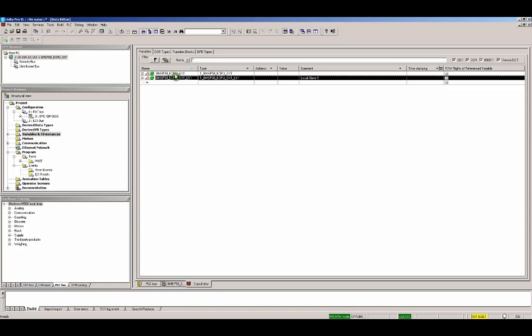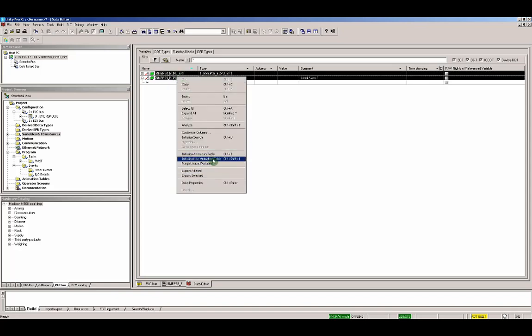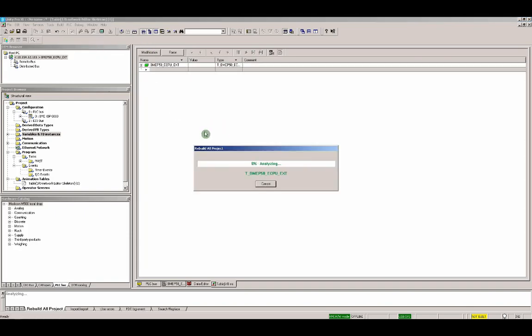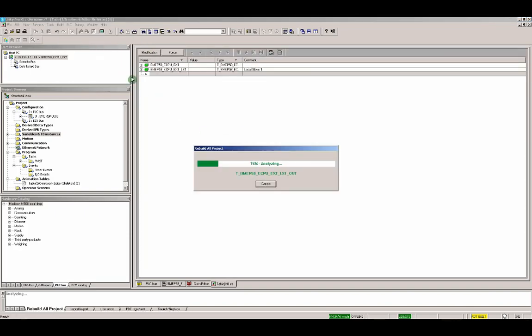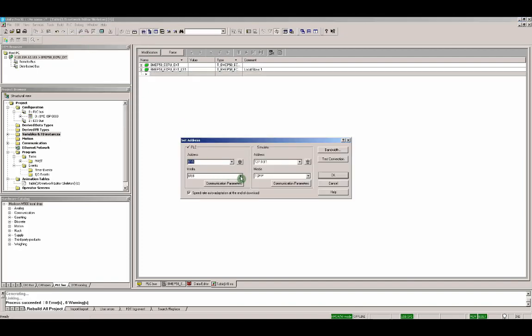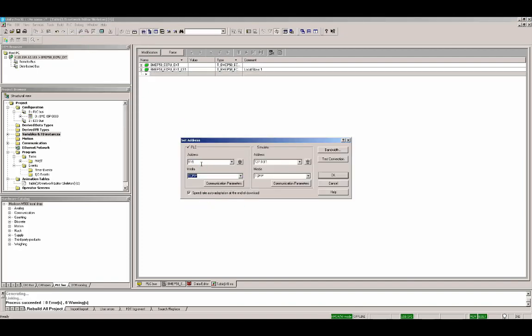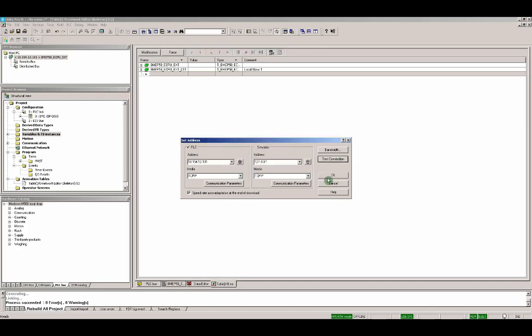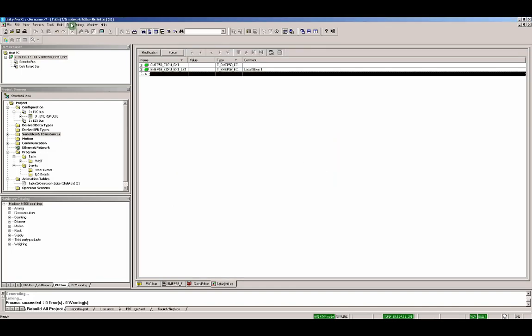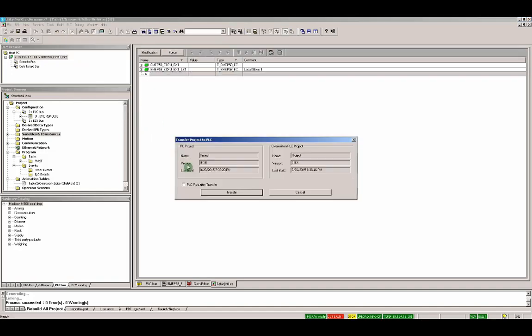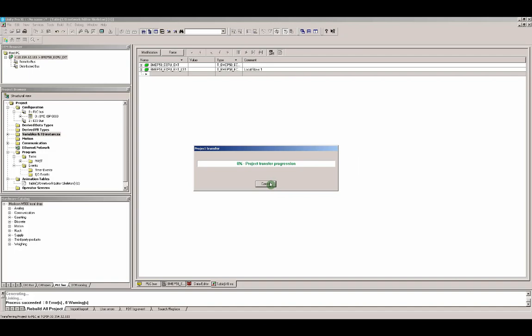Let's create an animation table for later use. Right click, initialize new animation table. Let's build our application. Rebuild our project. We have to set the address. We already have the IP address set in the PLC. So, 10-154-12-101. Our communication is ready. Connect to the PLC and transfer our application to the PLC. And run the application after.